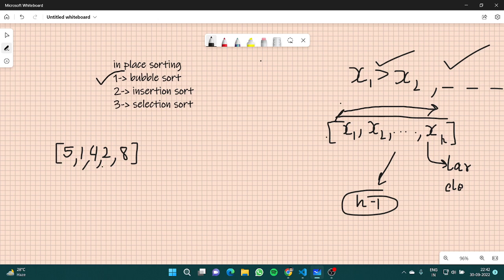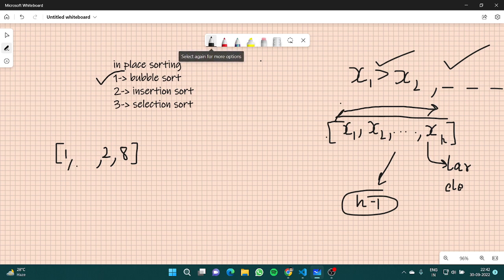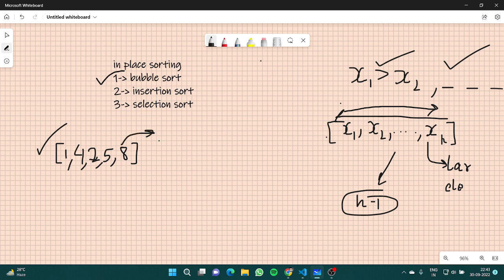In the first pass, 1 and 5 would get swapped — so 1 would be here and 5 here. Then 5 and 4 get swapped — 4 here and 5 here. Then 5 and 2 get swapped — 2 here and 5 here. Since 8 is greater than 5, no swap there. So 8 is at its correct place after the first pass.